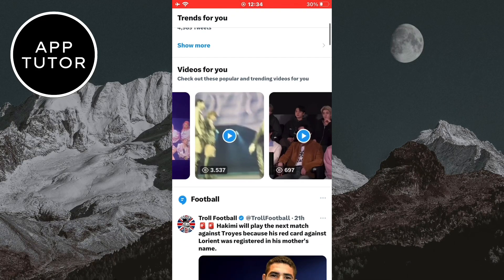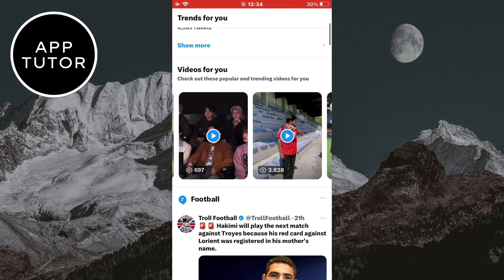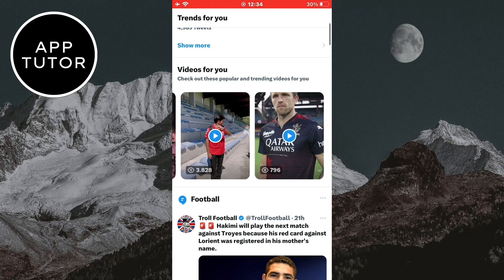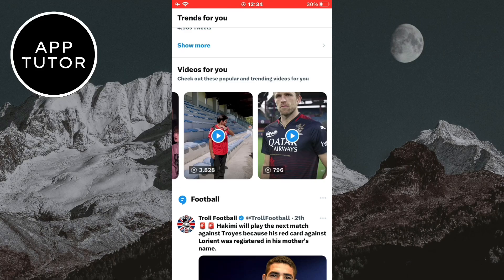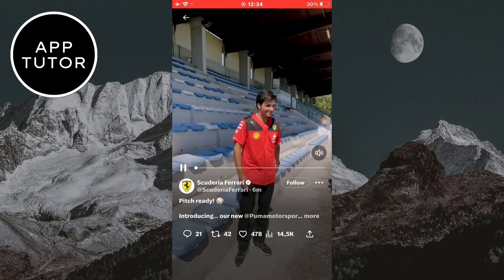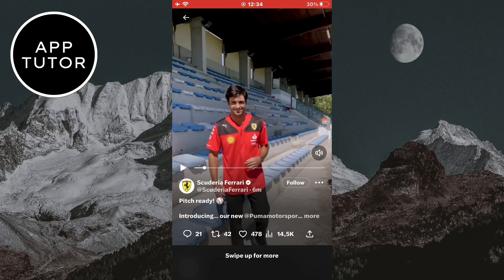You want to open the Twitter app on your device and then you just need to find the video which you want to save to your gallery. I have these random videos that Twitter is suggesting to me and I'll open this one for example.